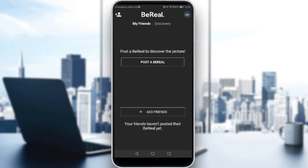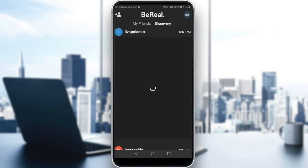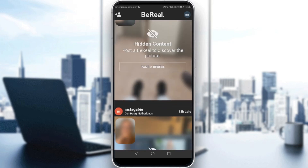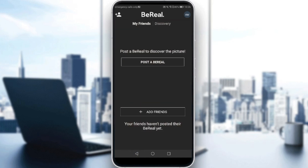In this video, I'm going to show you how to turn off discovery. If you go here to my discovery, as you can see, I have here hidden posts, or hidden contents. Why? Because I am currently turning off the discovery. So how can you actually do that? It's simply by not posting the day's post. If I go back, I'll still have here the option to post a BeReal to discover the picture.